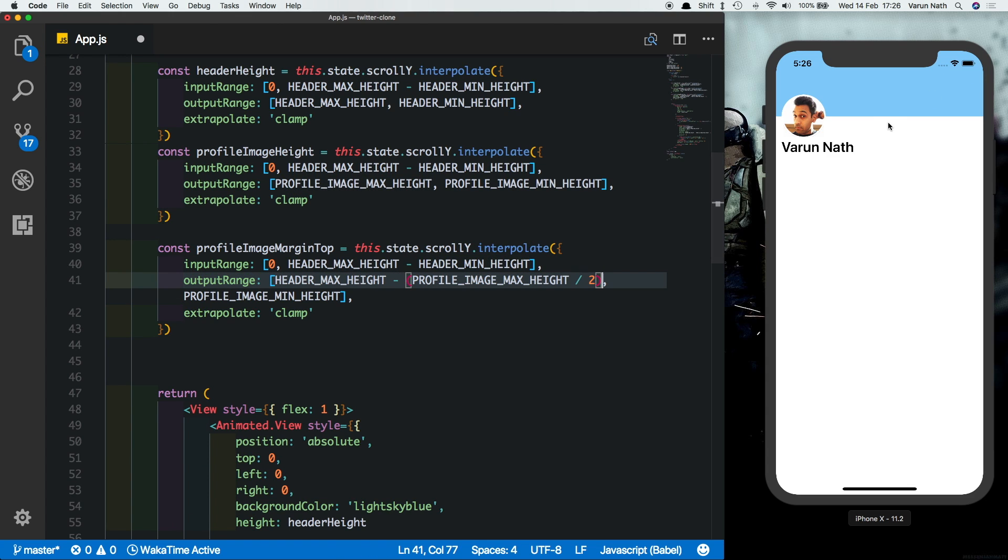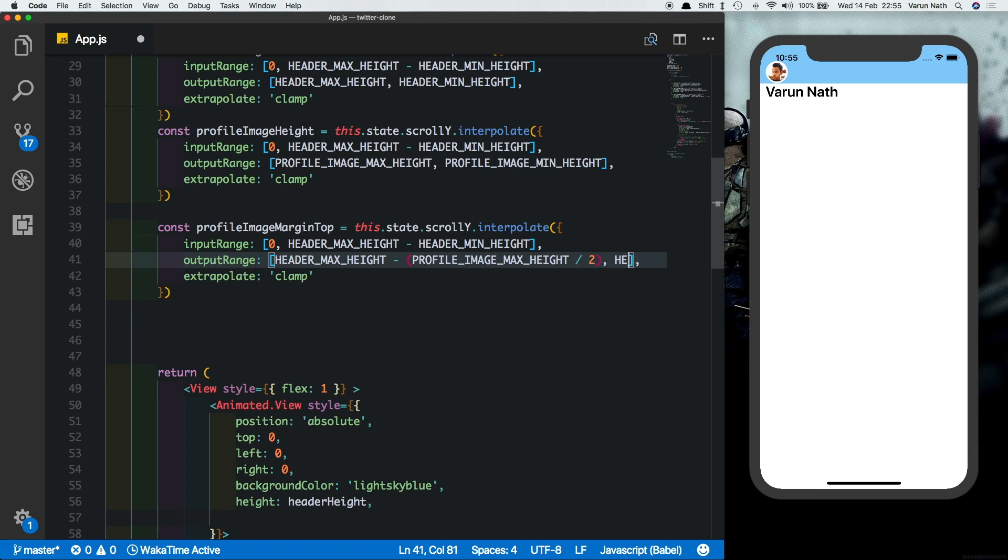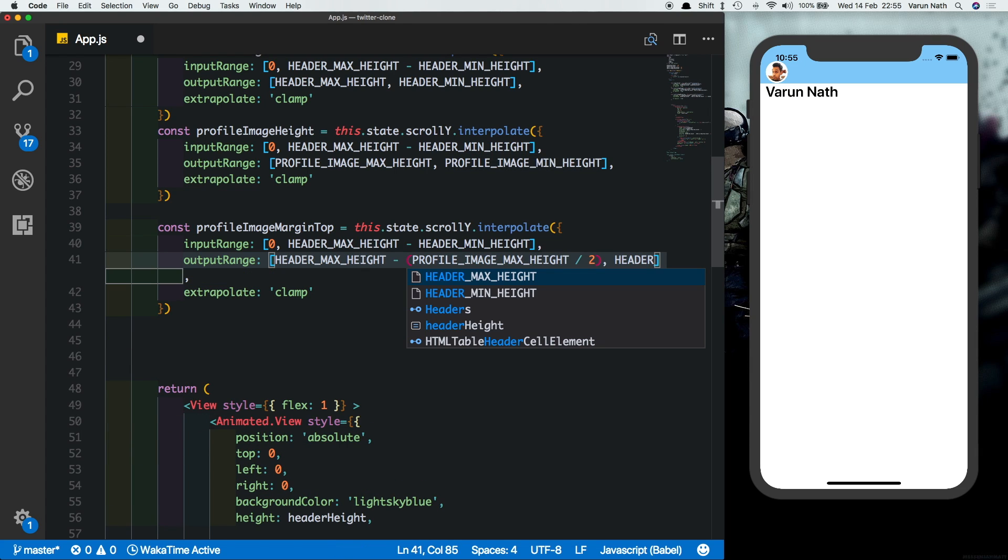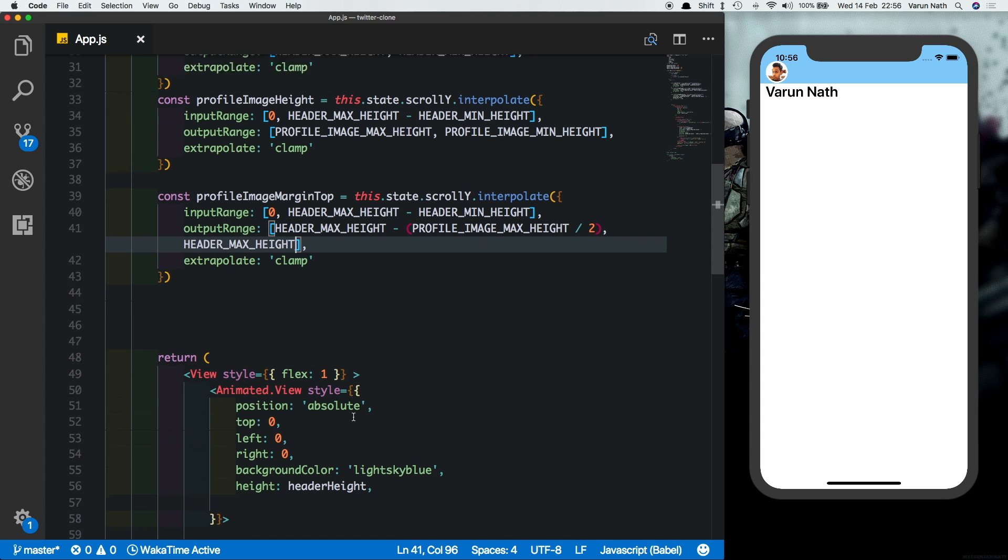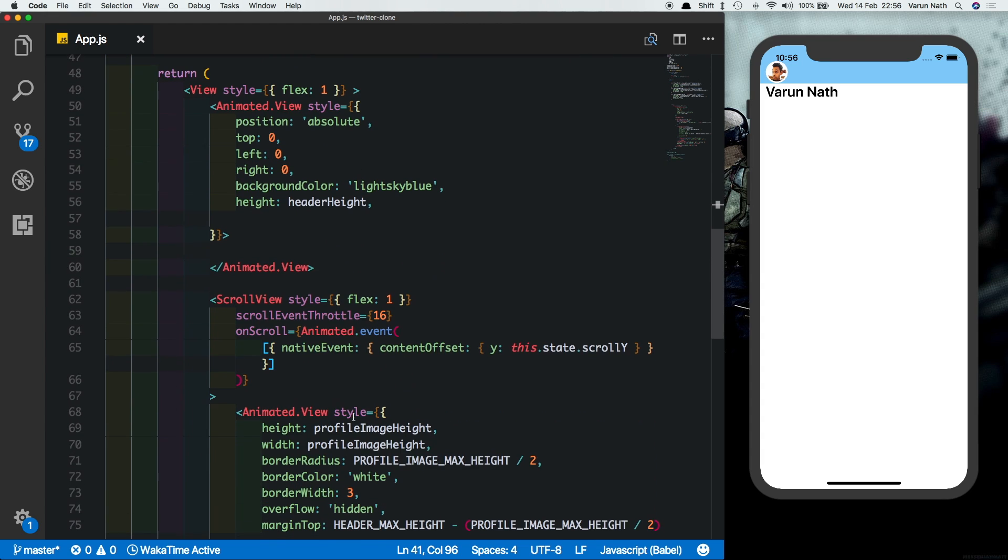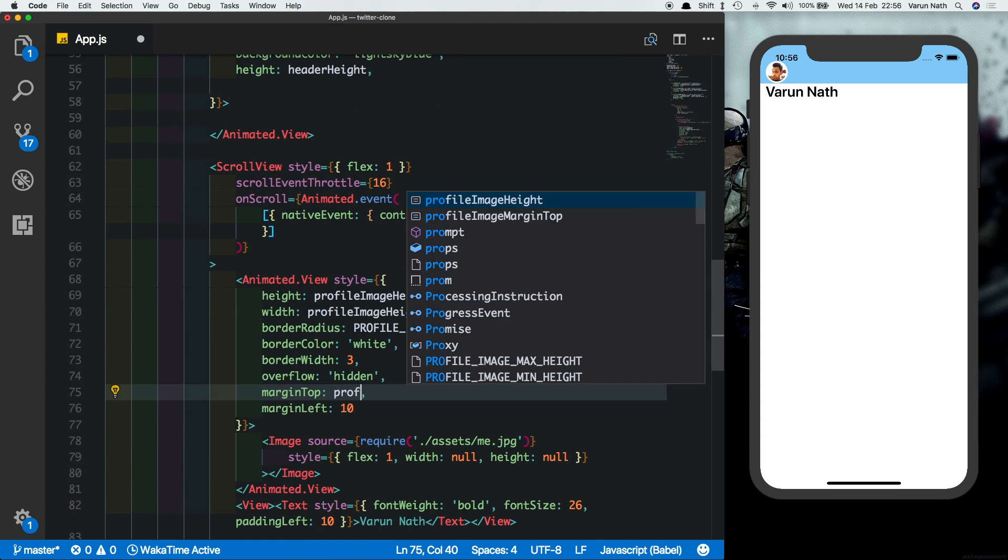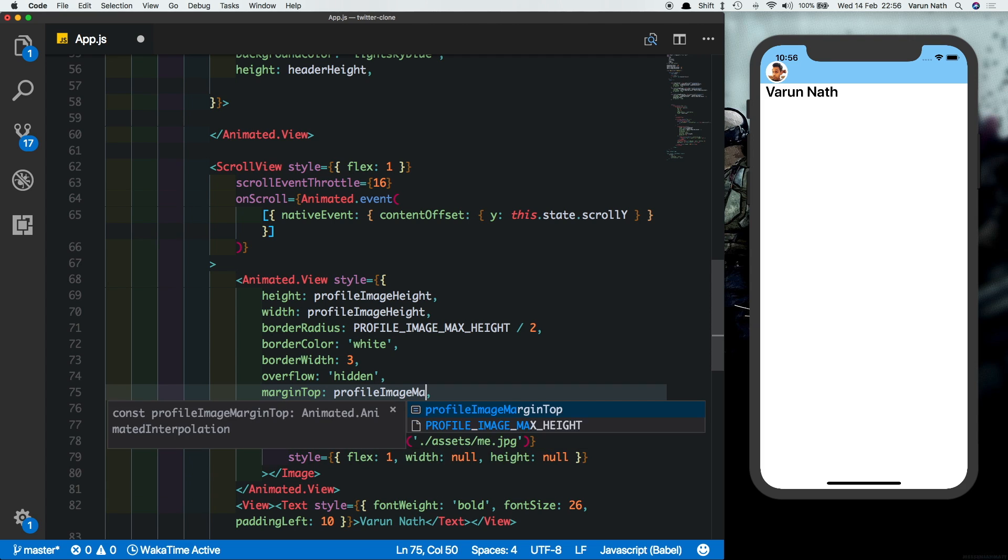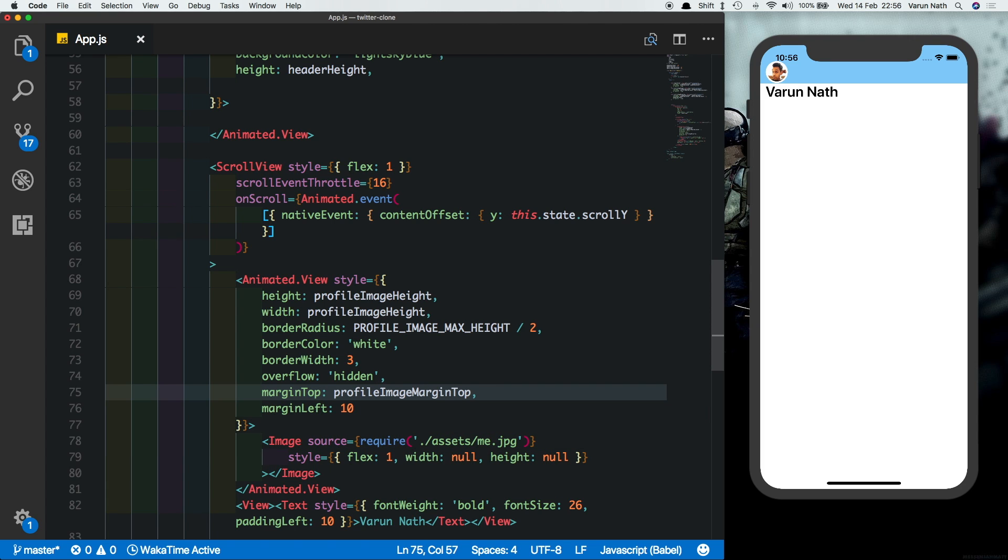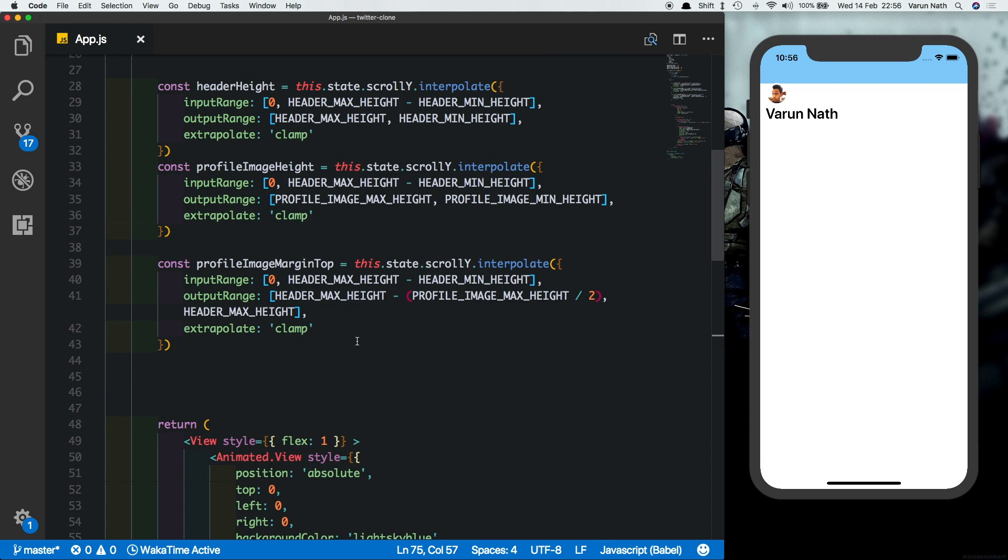So our starting margin is the one we had already set and since on scroll we want the image to move below the header and not stay half on it, what we do is we just use header max height and save that. So if we apply the profile image margin top here we see the image comes nicely below the header. We can also just give it a plus five to space it out a little.